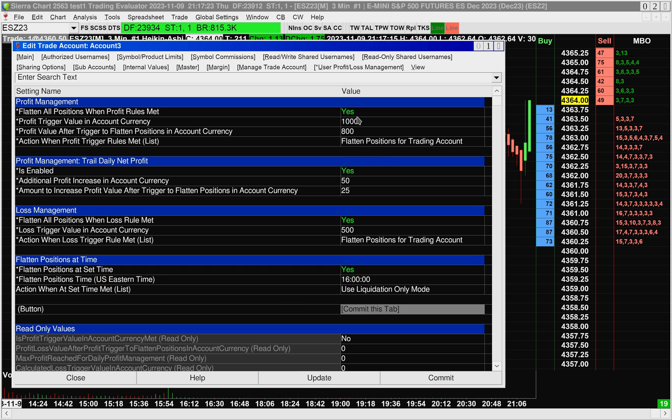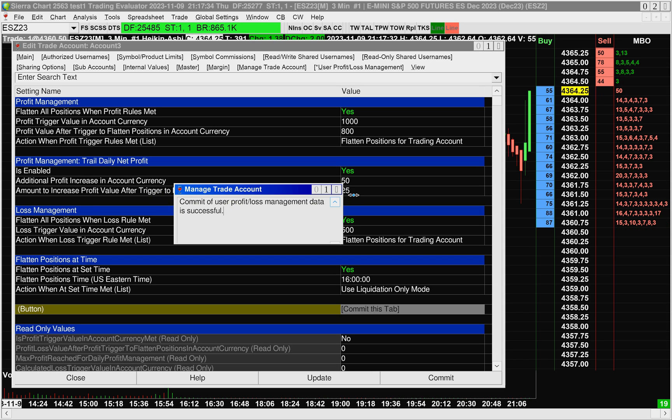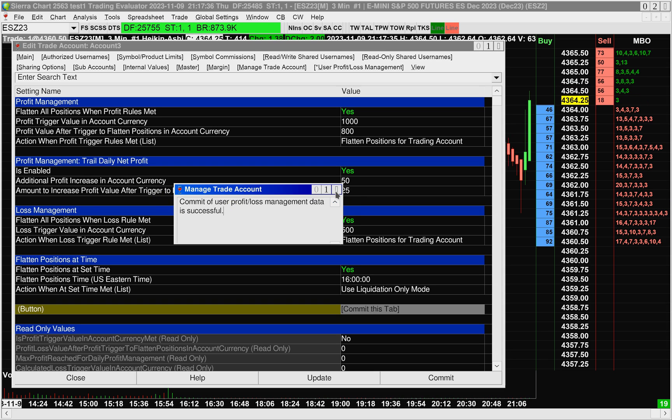So once you've set all your items in there, you click on commit this tab, you should see a message saying commit is successful. If you try and do it in a live account, and it's not authorized, it will say not allowed.